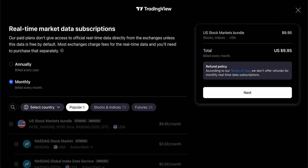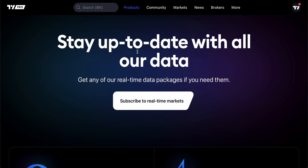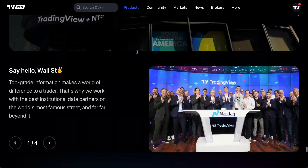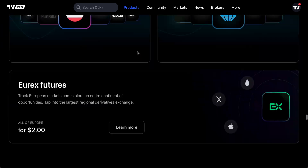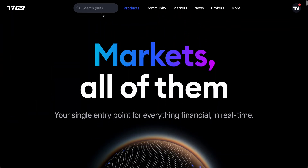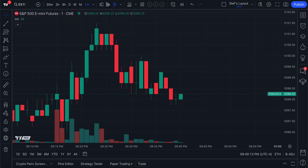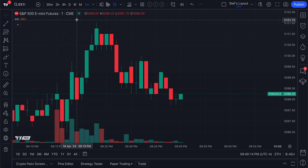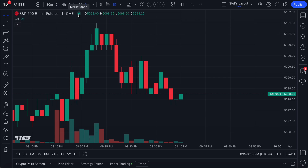This video was designed to welcome you to our data coverage website, as well as all of the data that you have access to, and of course a very simple walkthrough on how you can add data to your chart. Thanks for watching.